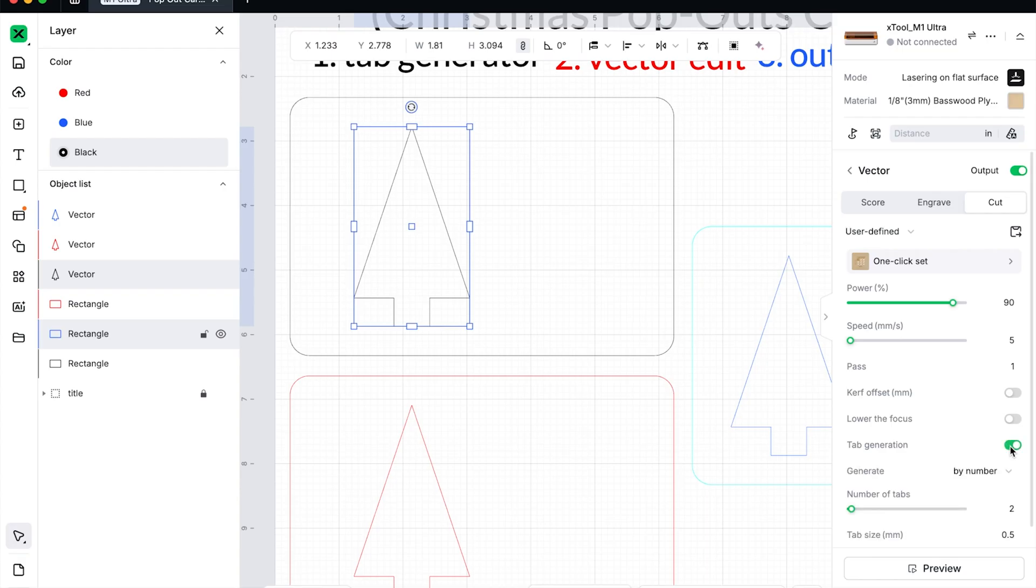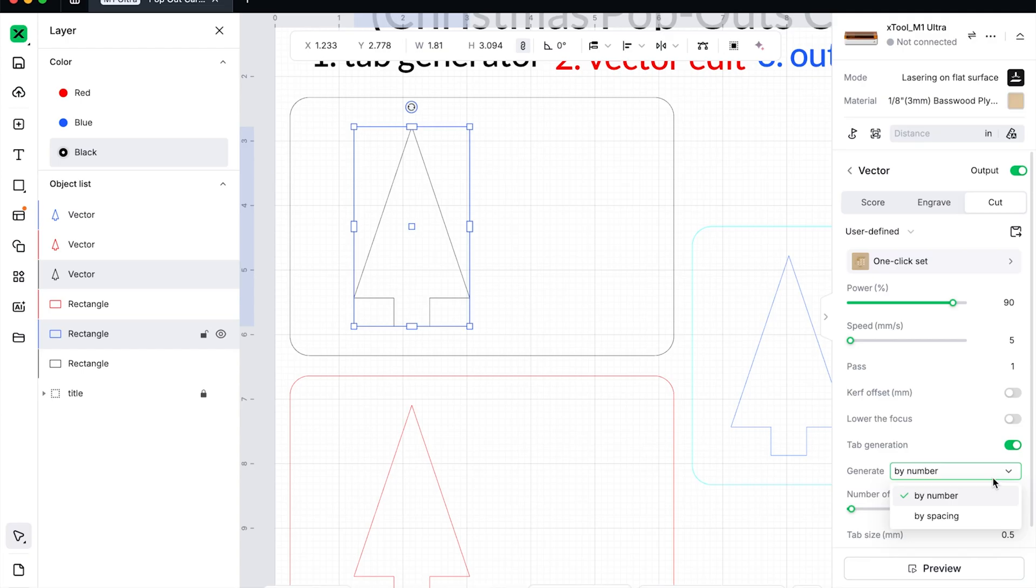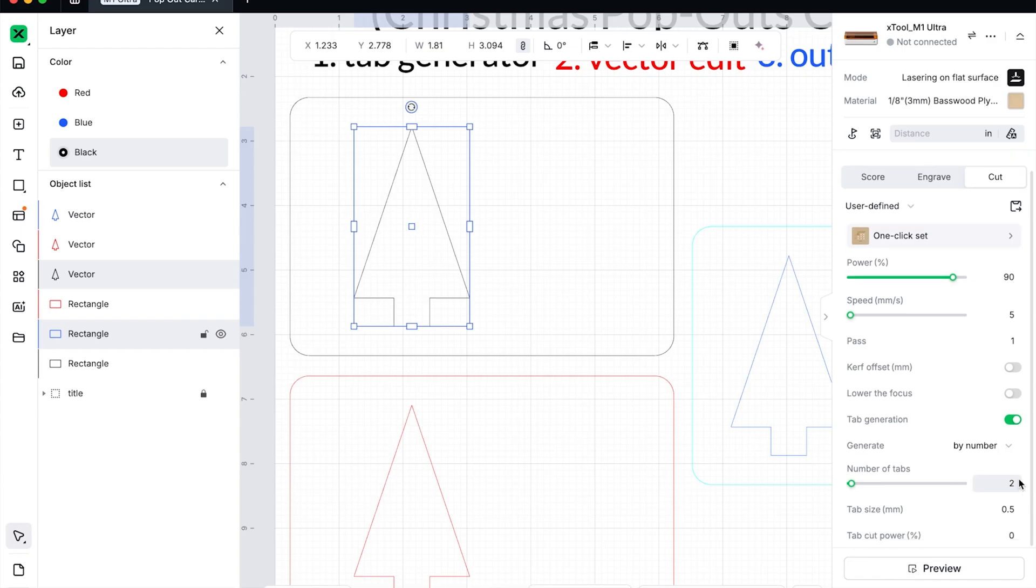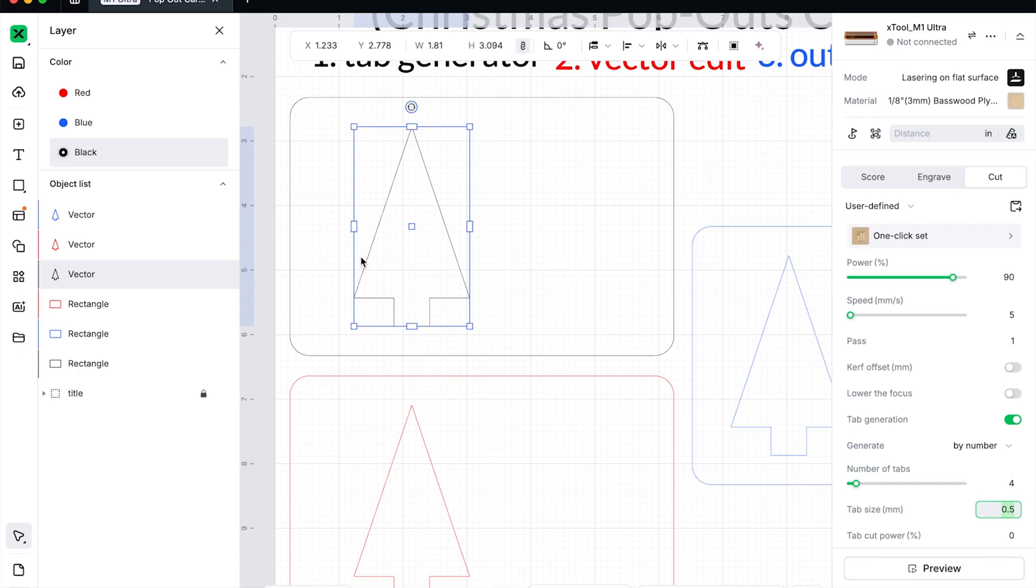So when we open tab generation, you'll have two options by number and by spacing. Now you can play with these. I most of the time do it by number. I have done it by spacing, absolutely. But I most of the time just do it by number. And basically let me click off that. There you go. You can choose the number of tabs. So it usually depends on how big of an item you're making. But for our example here, I'm just going to choose four.